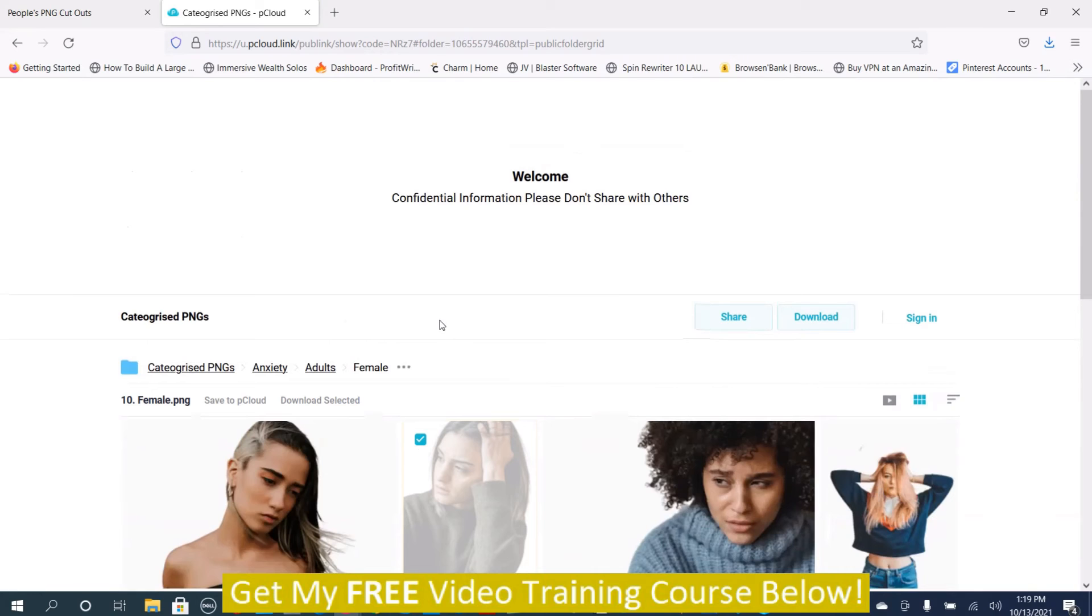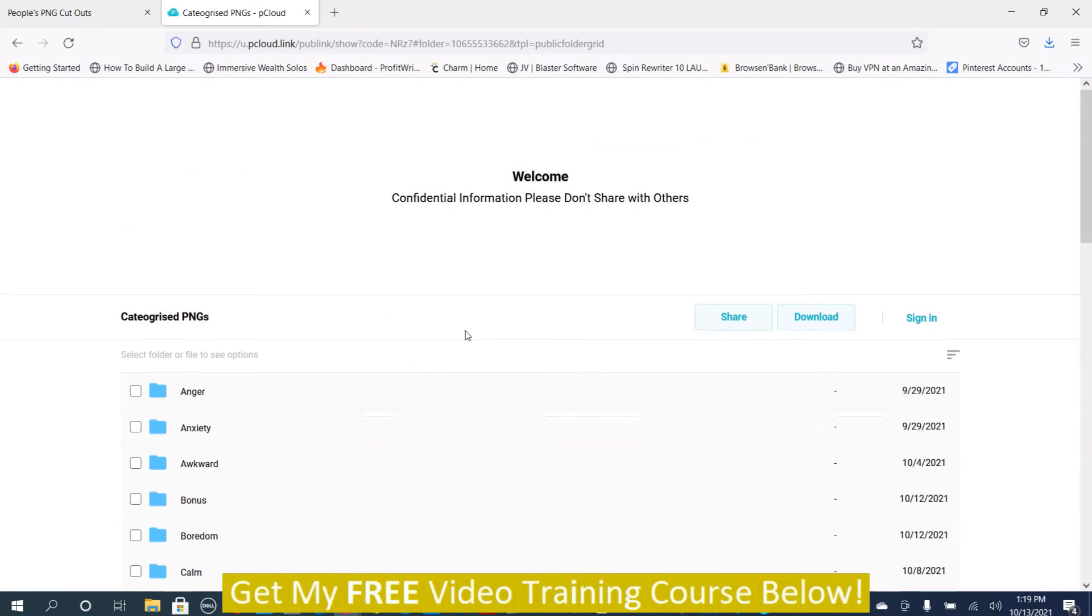Then you can use it in your video, on your graphic design, in your ads, on your website, wherever you choose to use it. That is basically how it works.